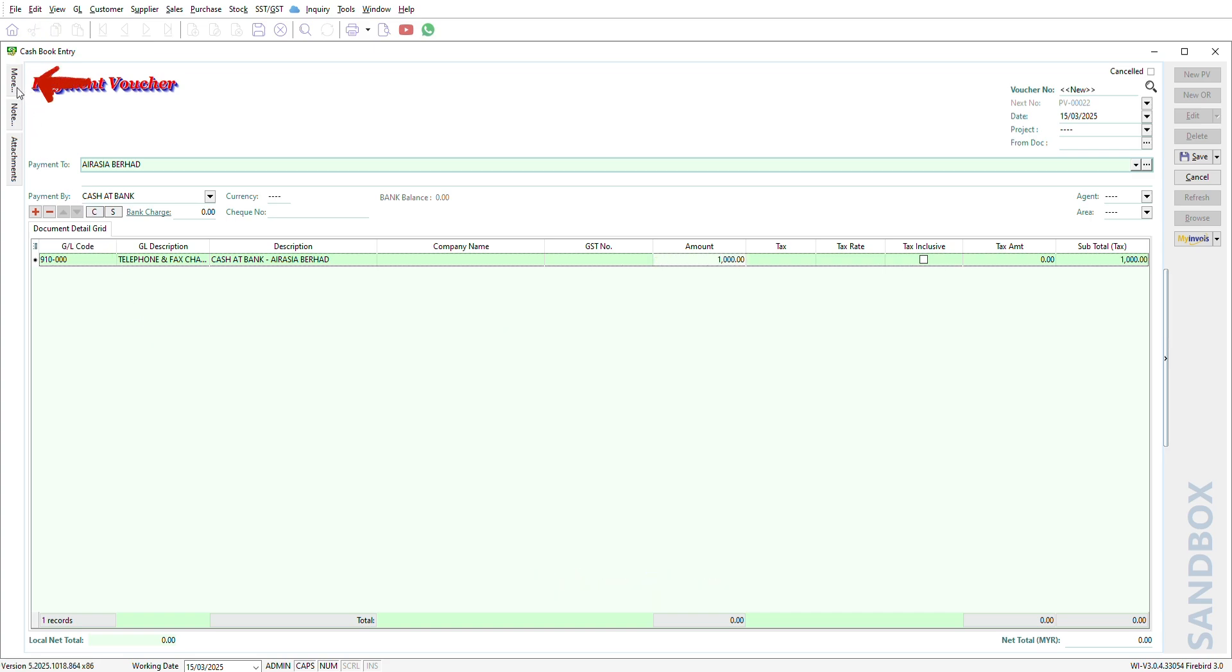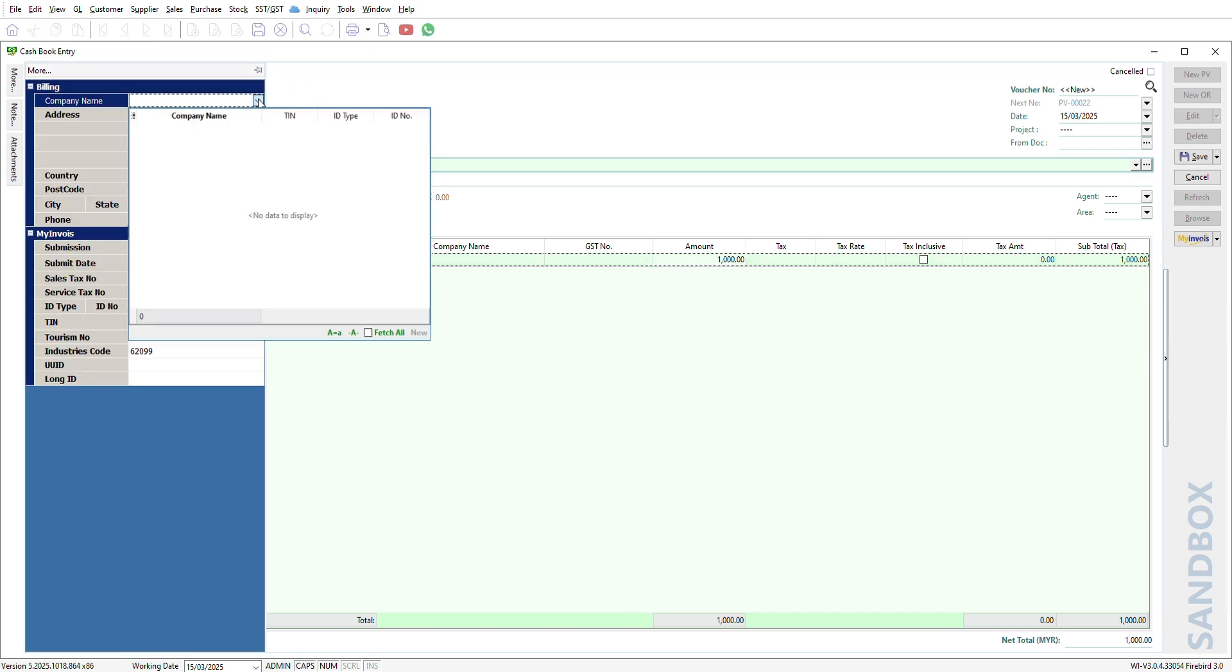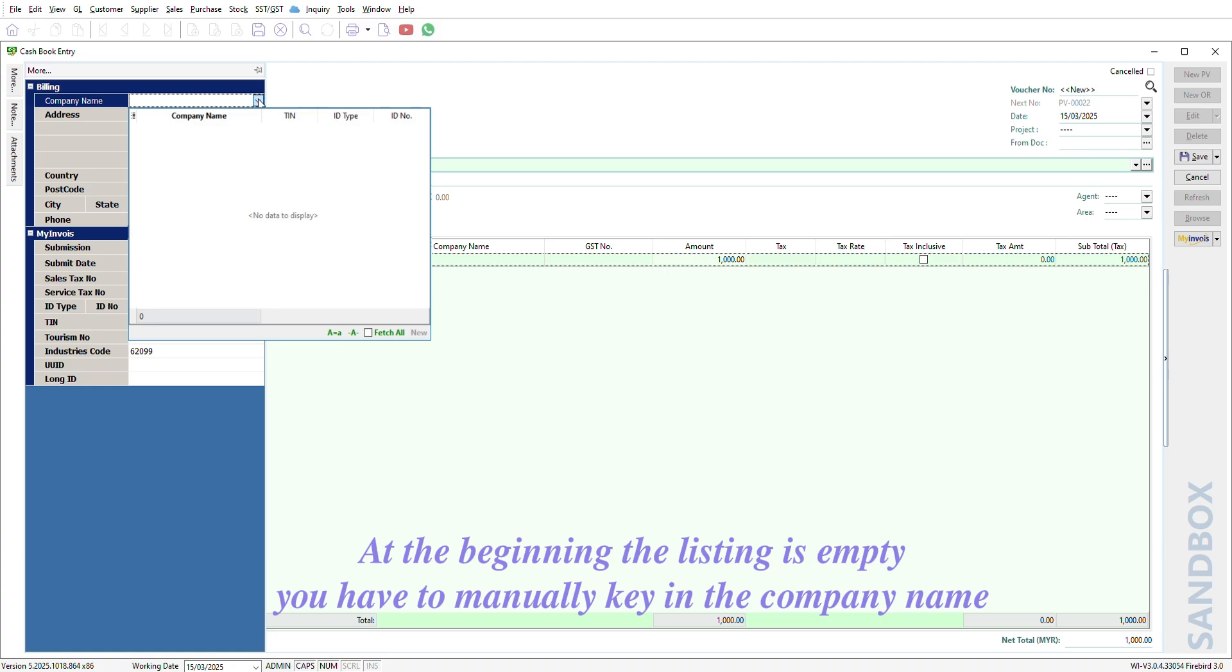Click on More. Click on Compound Name. At the beginning, the listing is empty. You have to manually key in the company name.